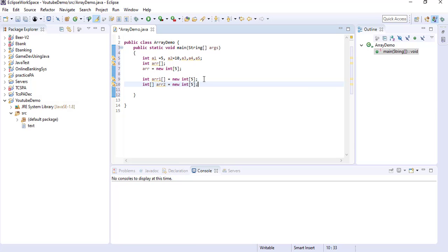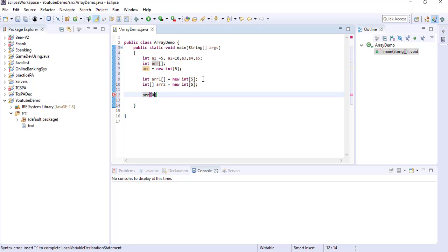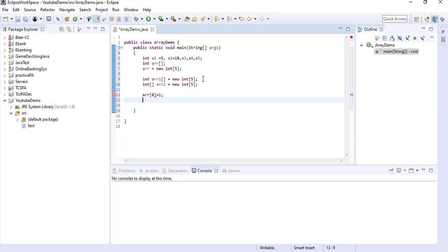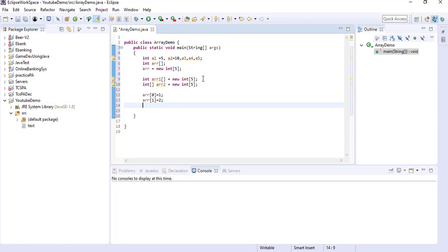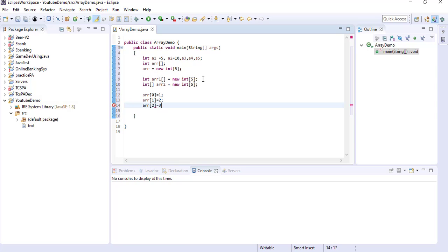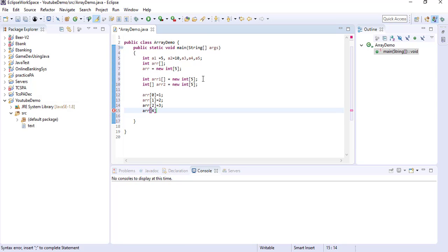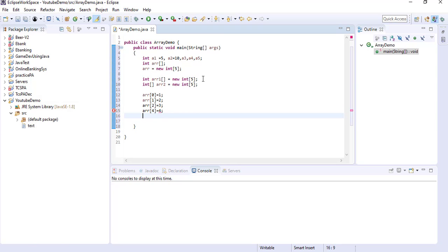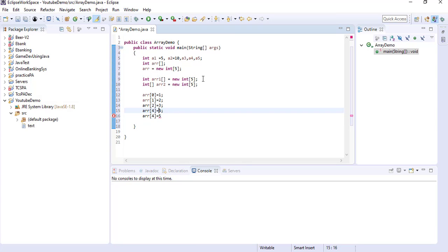After that you can initialize values like this way. You can initialize arr[0] — as it is integer I am giving value 1, so arr[0] equal to 1. Then arr[1] equal to 2. Like this way you can initialize: arr[2] equal to 3, arr[3] equal to 4, and arr[4] equal to 5. Like this way you can initialize the values.